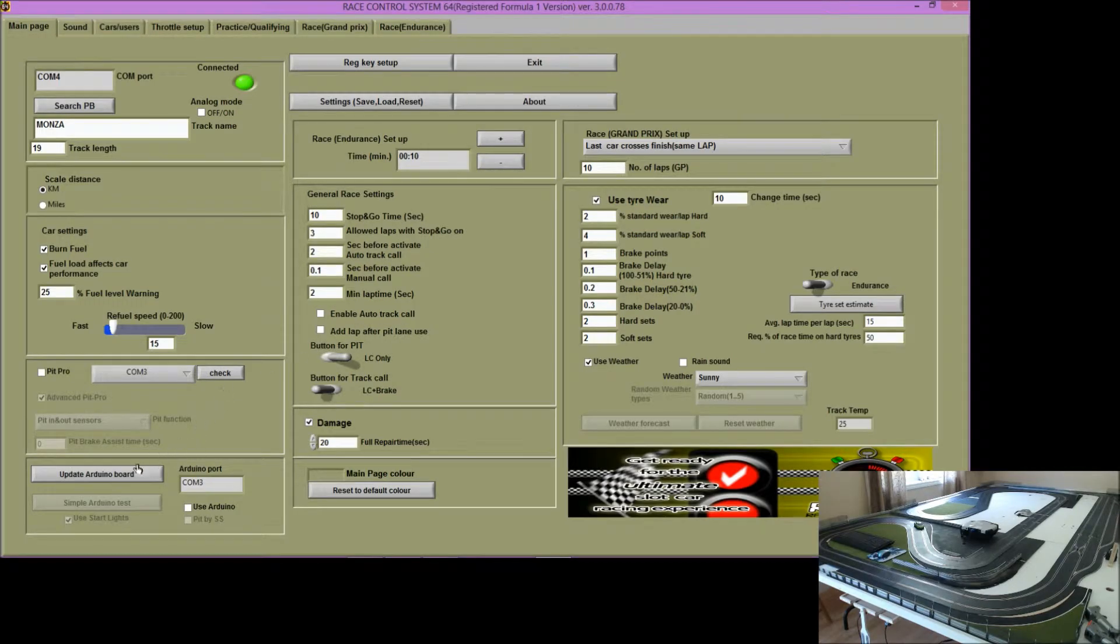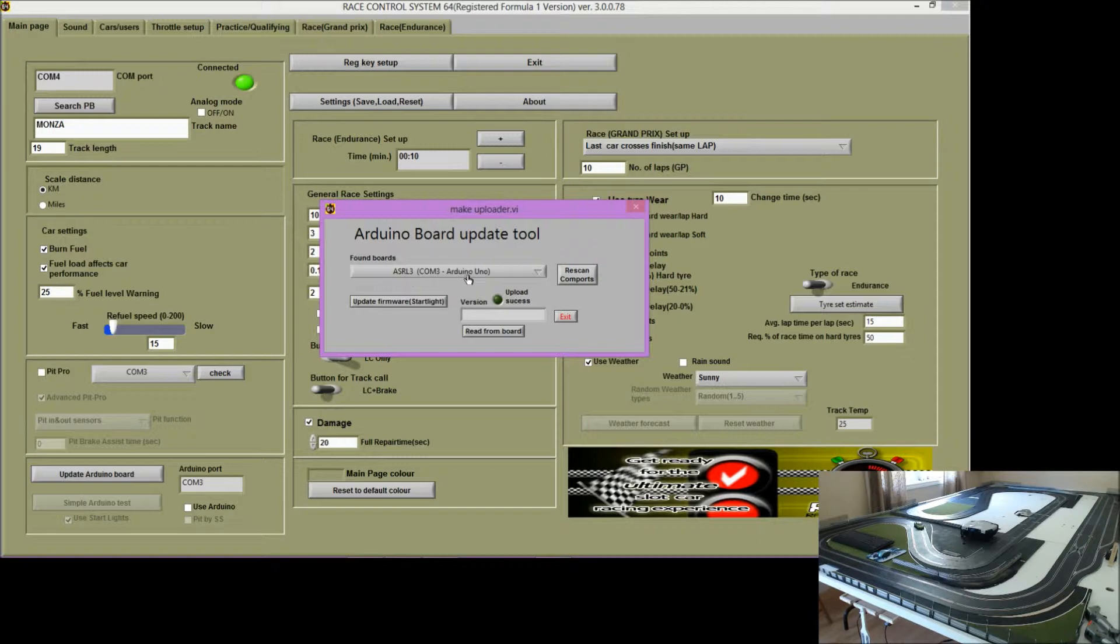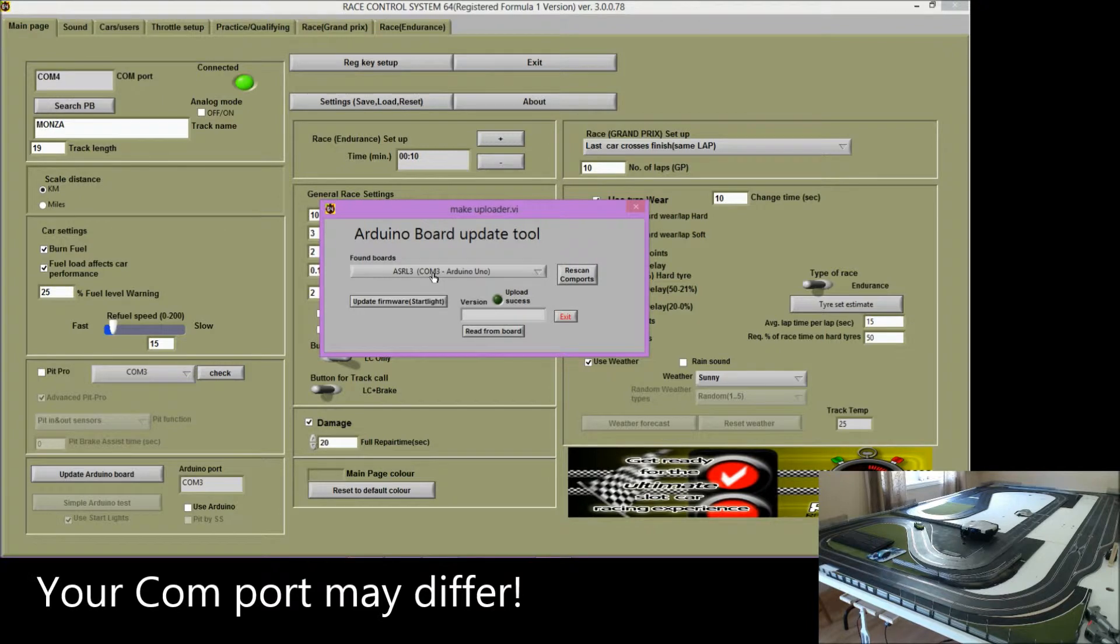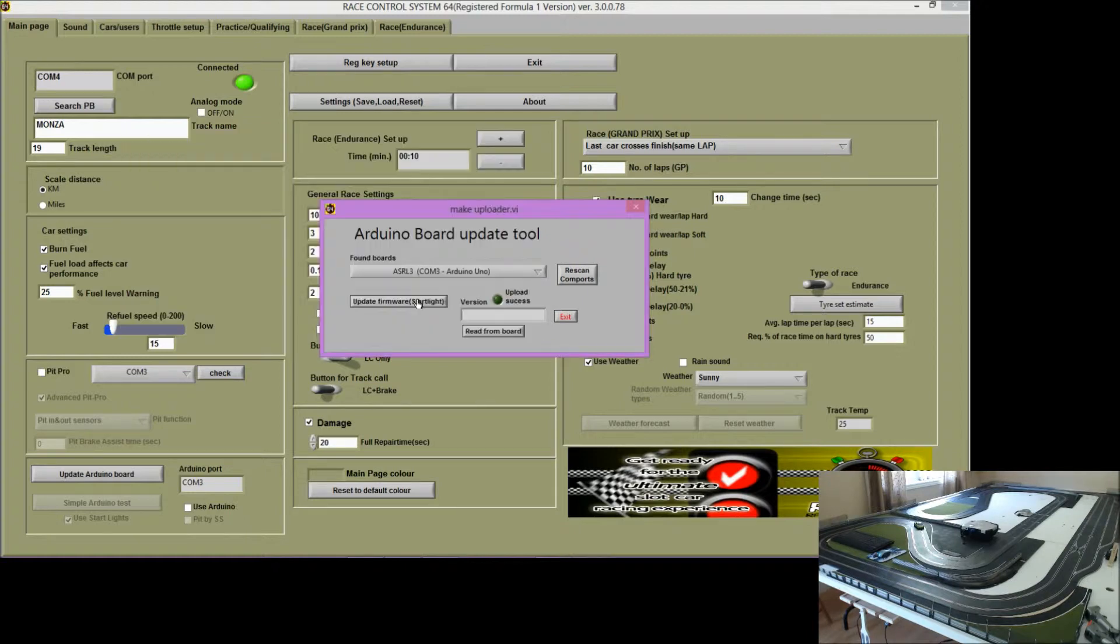Then go to update Arduino board and this screen comes up and it should tell you that it's the Arduino Uno connected to COM port 3. Update your firmware. And you should see that the upload was successful.